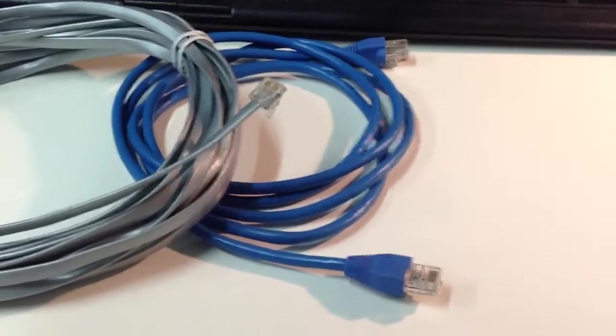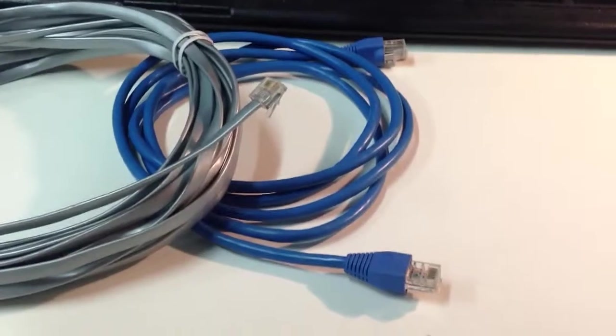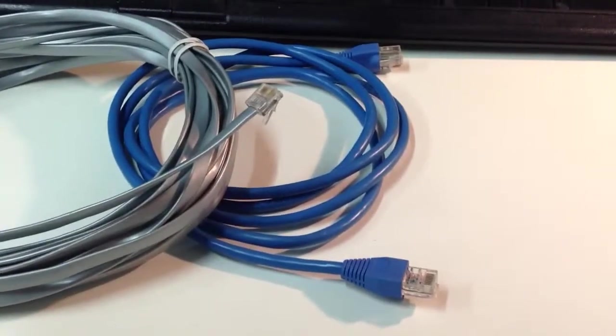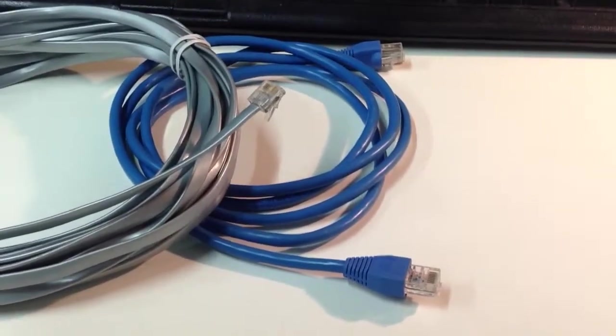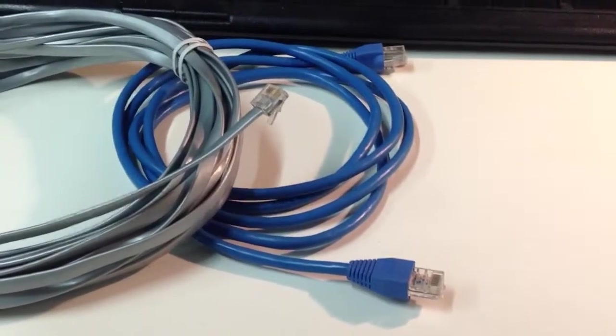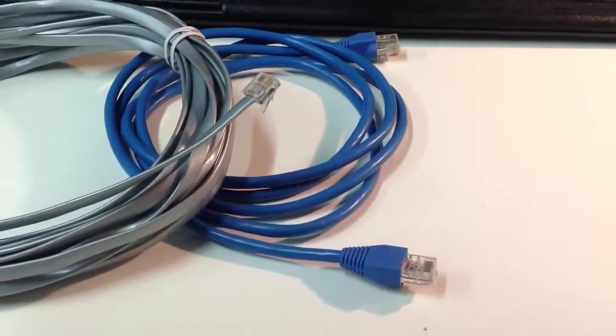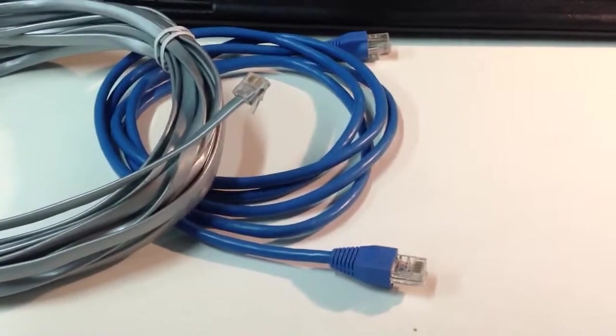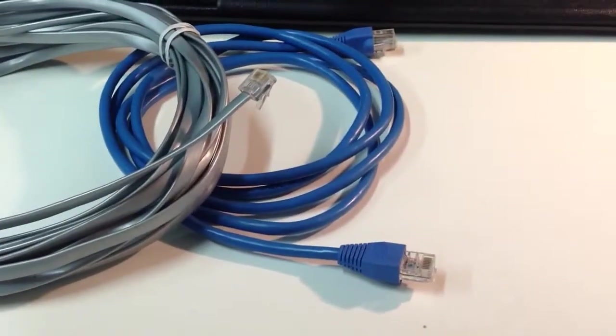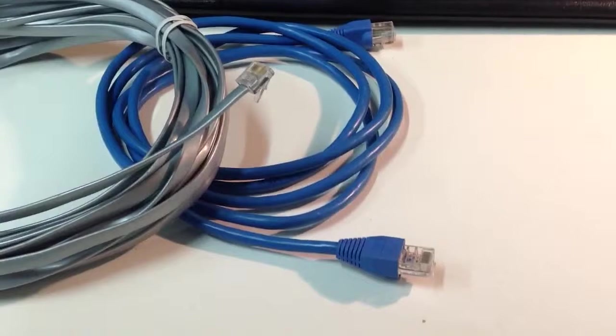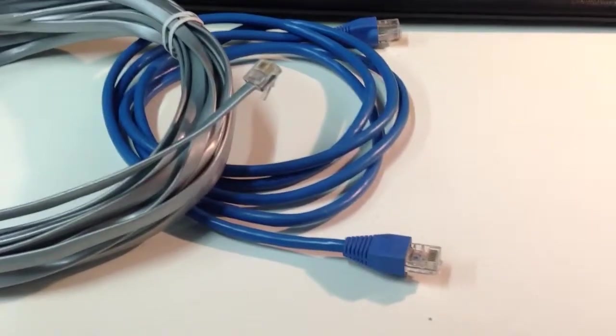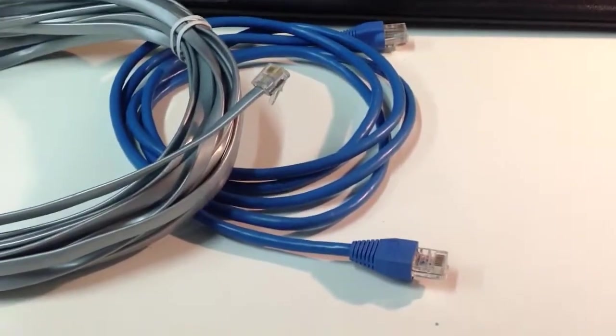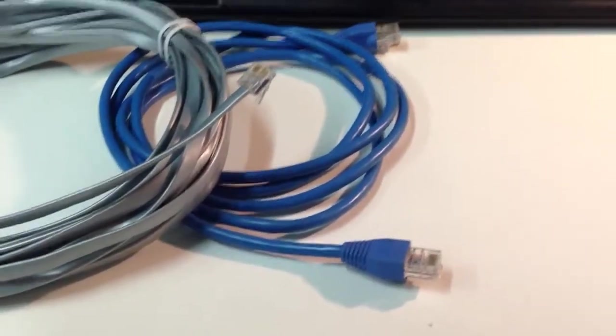So what you're looking at right here is two patch cords or data cords or line cords. They go by different terms. One is an RJ11 and one is an RJ45. So let's talk about the biggest one and we'll work our way down.